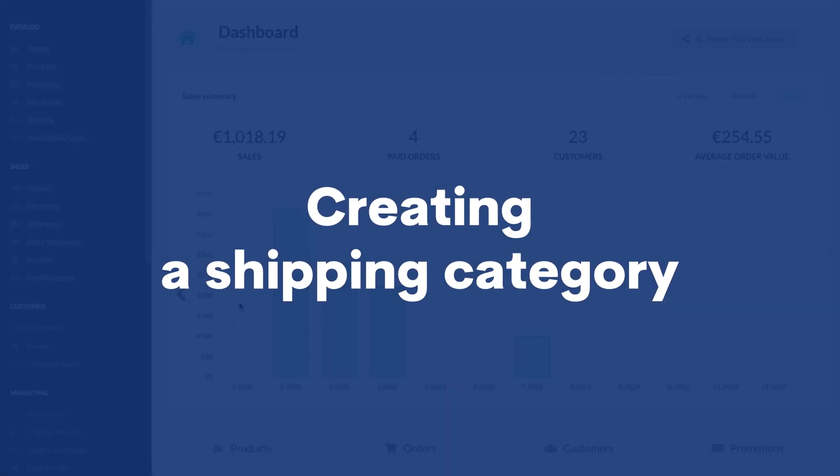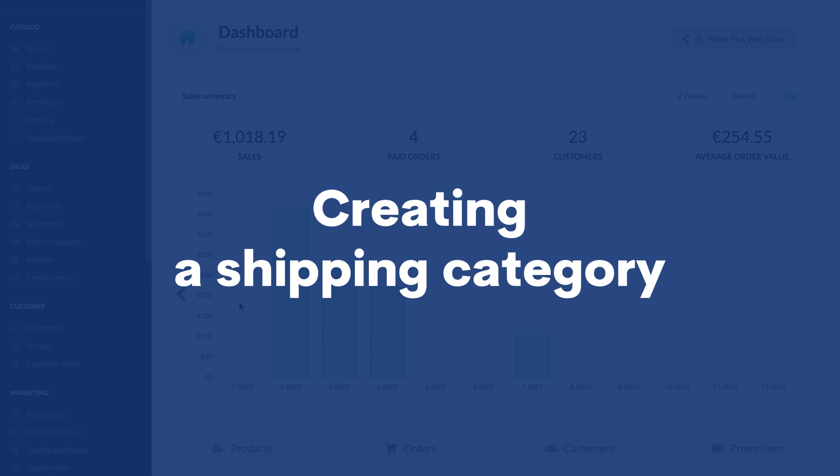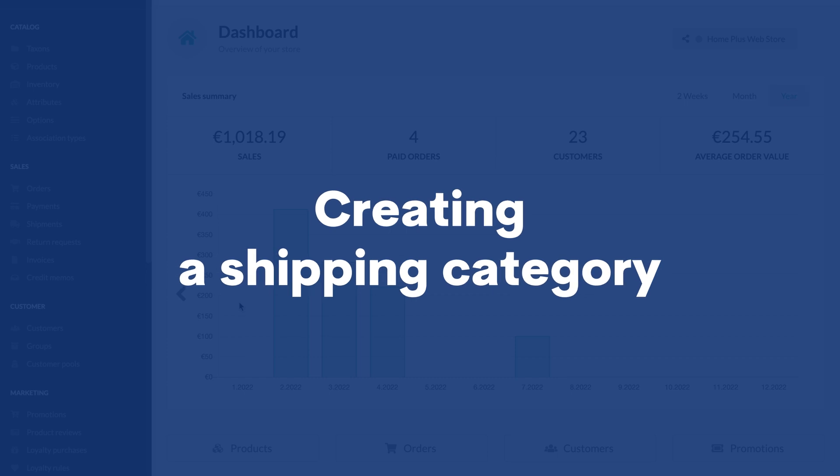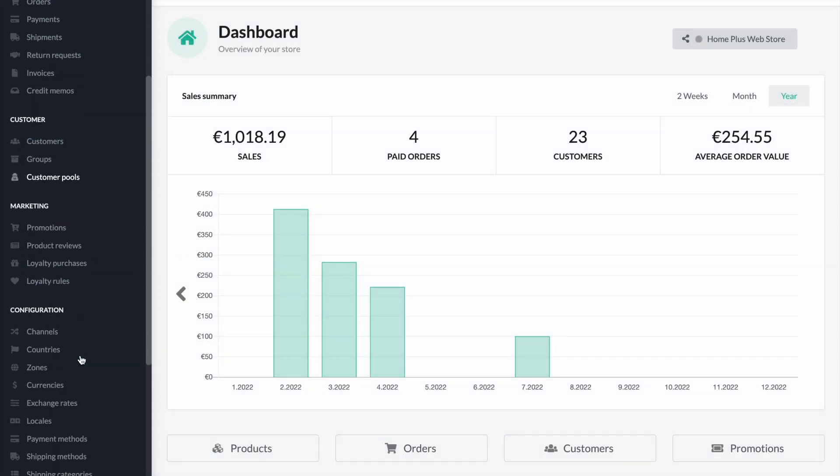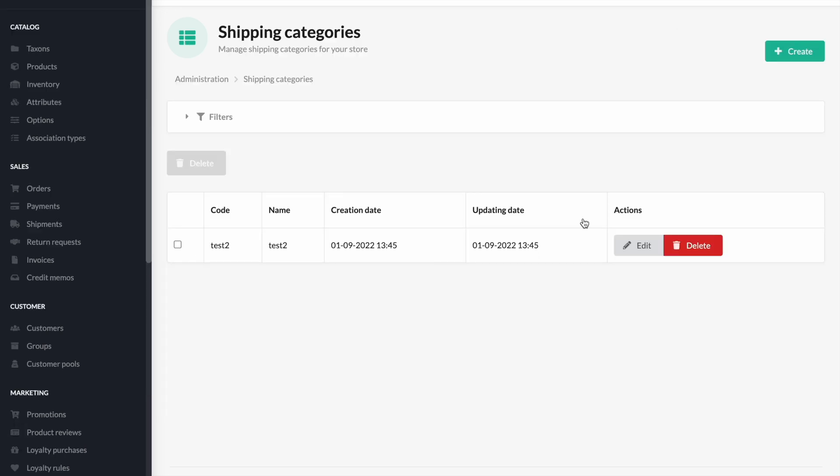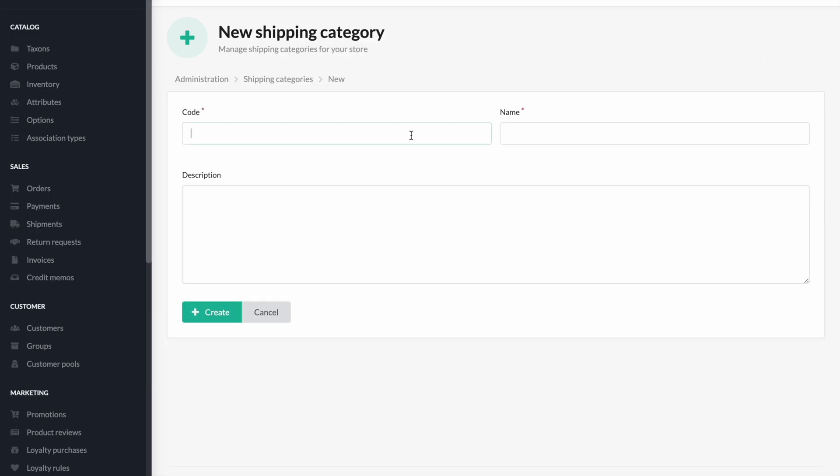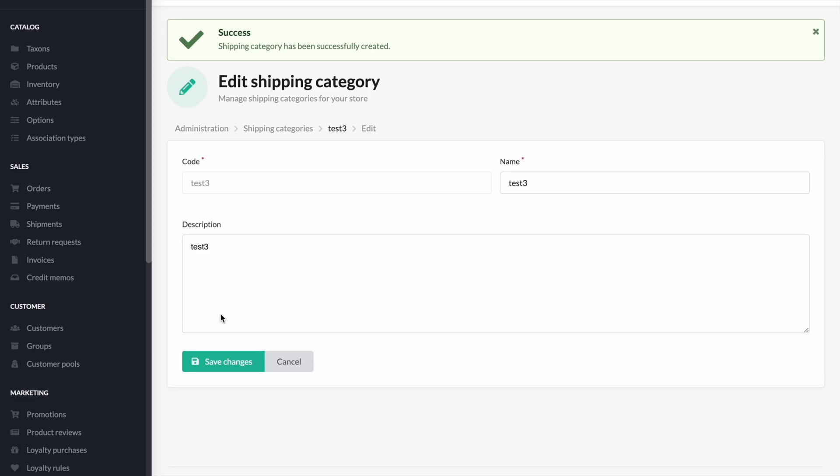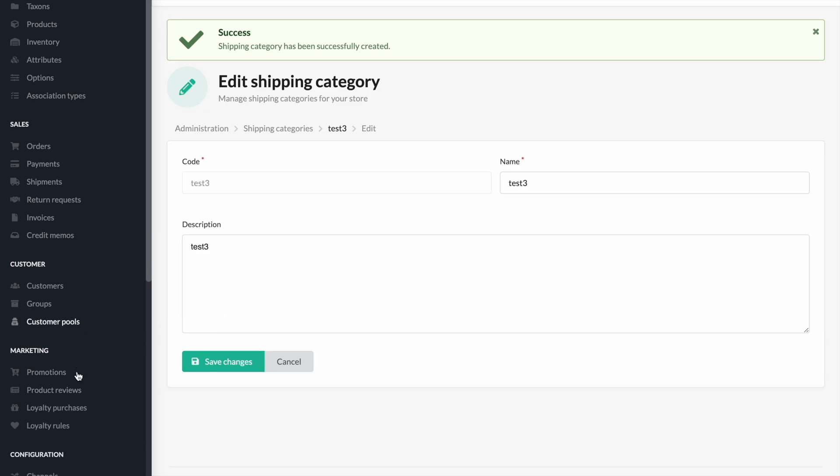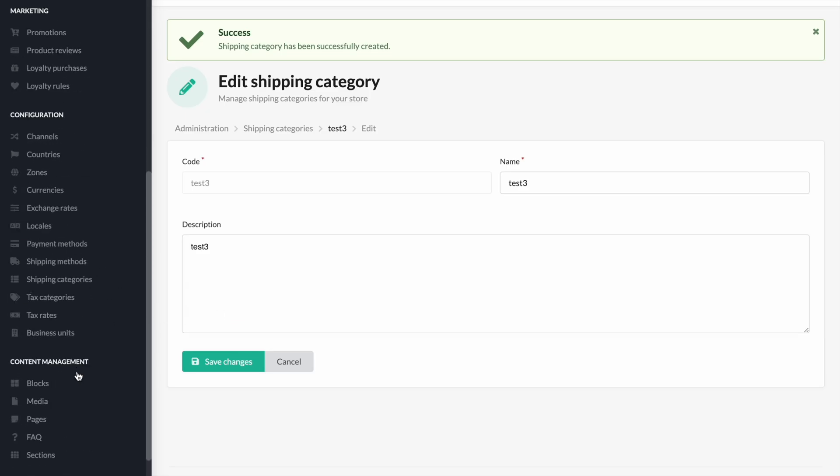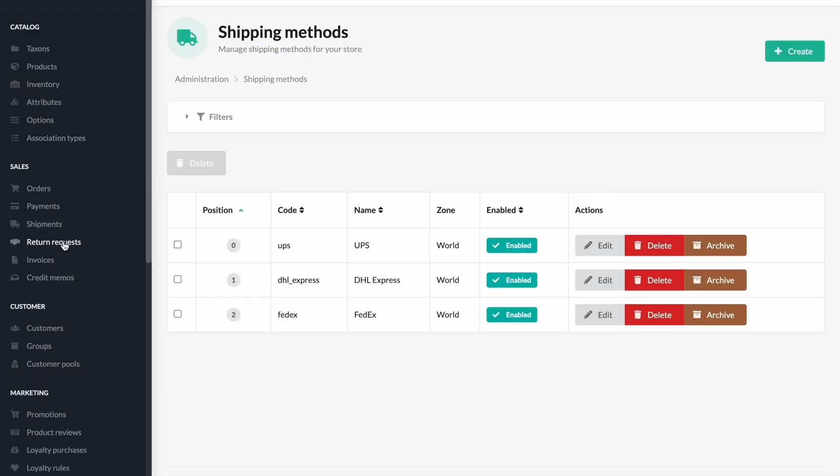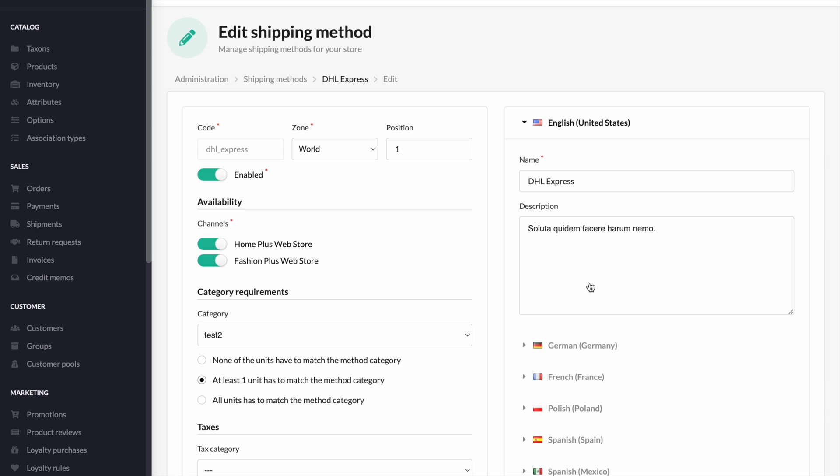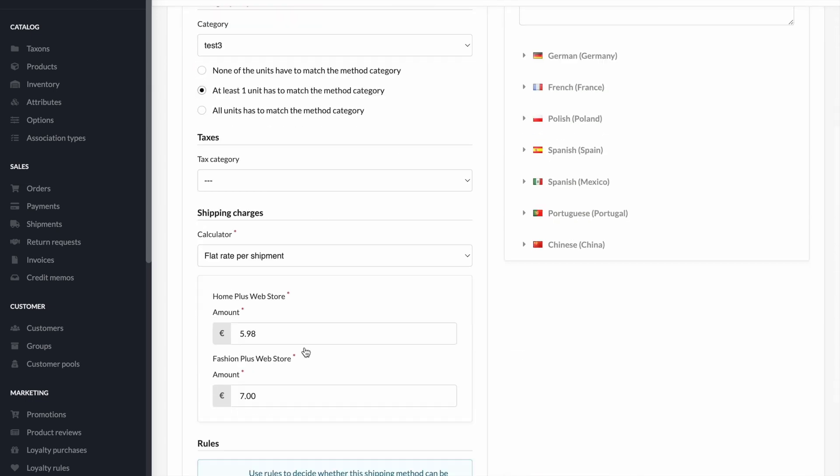In this part of the video, we will show you how to create and select the shipping category assigned to a particular product variant. Locate the shipping categories tab on the left-hand side of the admin panel. To create a new type of delivery category, follow the steps shown in the recording. Next, go to the shipping methods tab and edit the delivery method you are interested in. In the case of this video, this will be DHL Express. In the next step, in the category requirements field, select the newly created category and confirm your changes.